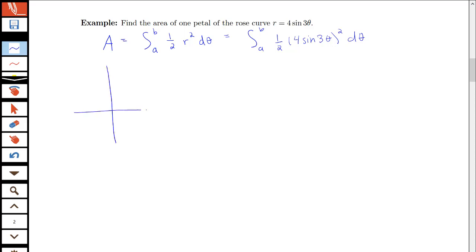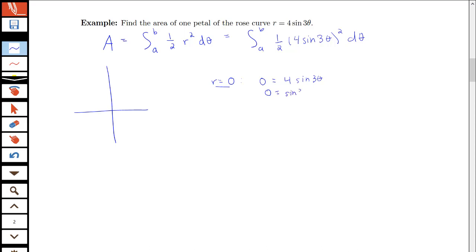I'll sketch some axes. This is a rose curve, so from our special polar curves sheet, it will look like several petals going into the origin. We'd like to know where r = 0 — that is, at what angles does the curve go into the origin. So we want to solve 0 = 4 sin(3θ), or equivalently, 0 = sin(3θ).